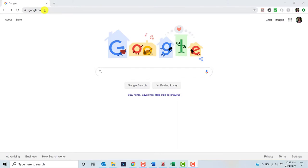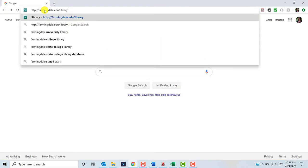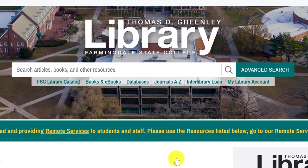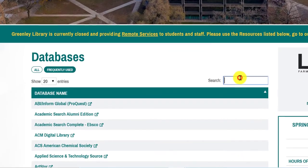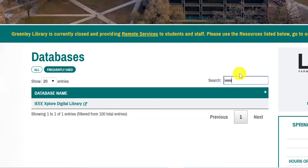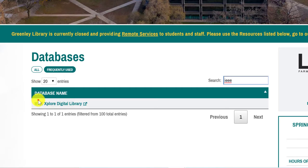Let's get started. To get to IEEE Explore, begin at the library homepage at farmingdale.edu/library. Click Databases just below the search field. Once you arrive at the database's A-Z page, the quickest way to locate the database is to enter IEEE in the search field in the upper right-hand corner above the A-Z list. When IEEE Explore Digital Library appears, click it.